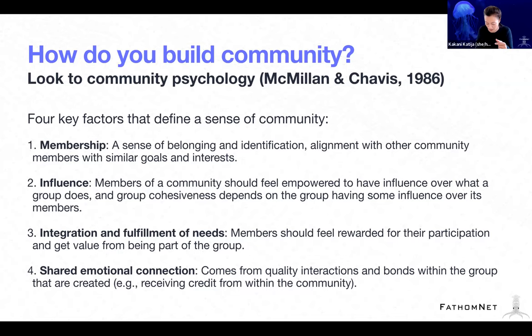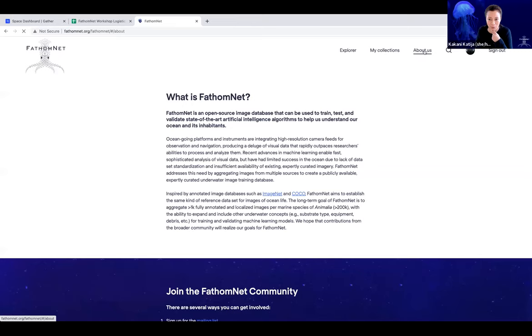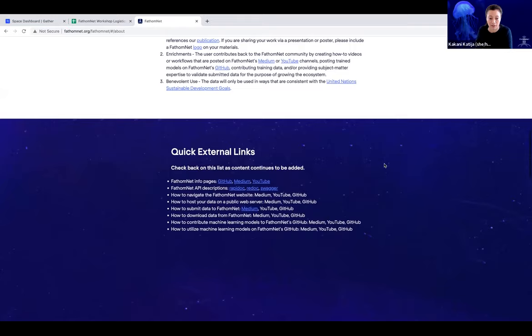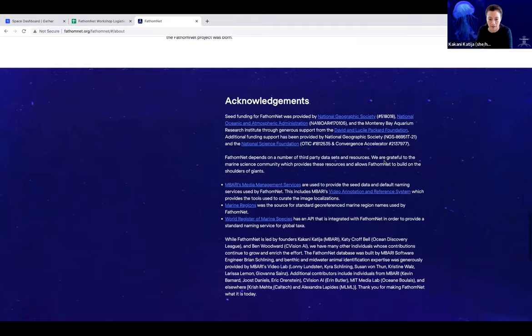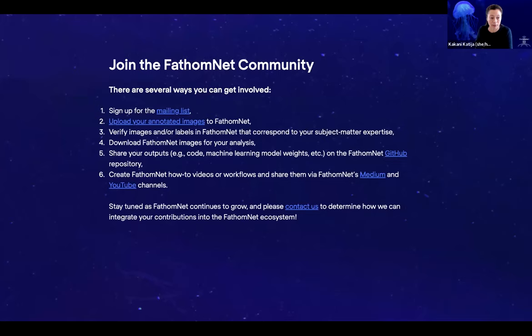Keeping these four things in mind, I wanted to go over some of the features we've already built out as part of FathomNet and where we're hoping to go. We've got the website, and if you go on the About Us page, you'll see a lot of different information and resources, including terms of use for the data, quick external links, a story about our origins, and acknowledgements.